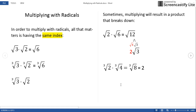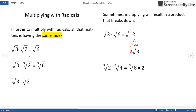Let's talk about multiplying with radicals. In order to multiply with radicals, all that matters is having the same index. The radicands can be different as long as the indices are the same, then we can multiply. For instance, the square root of 3 times the square root of 2 — since they are both square roots, we can multiply to make the square root of 6.